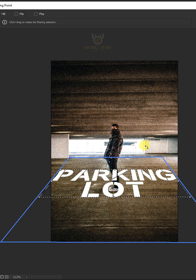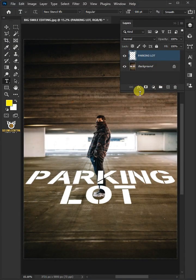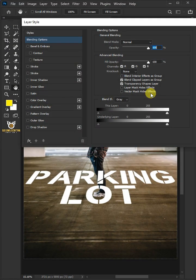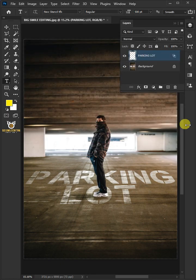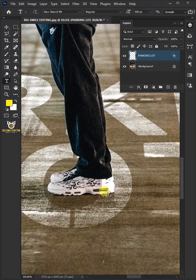Hit Enter or Return when you're finished. Click the FX icon and go to Blending Options. Hold down Alt to split the black slider, then press OK once you're satisfied. Zoom in on the image and you can see the areas which are covering the text.